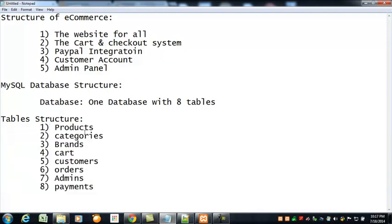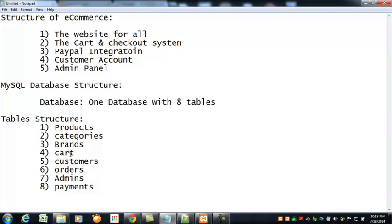One table for products where we will save product images, titles, descriptions, price and other data. For categories we will also create a table. Brands will also be in a table. We'll create a cart table for saving the cart details. For customers we will have a table, for orders we will have a table, and similarly for admins and for payments. These eight tables will be part of this whole project.